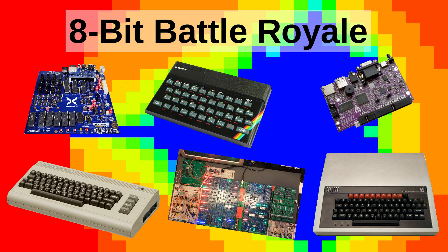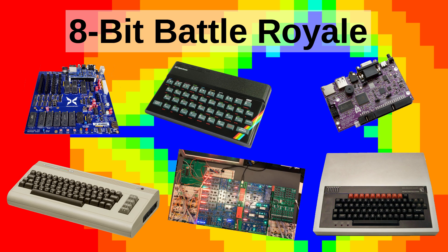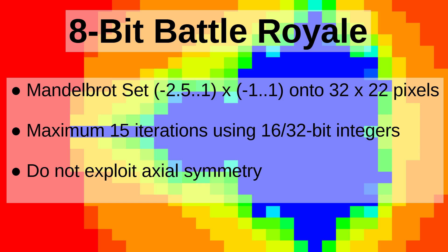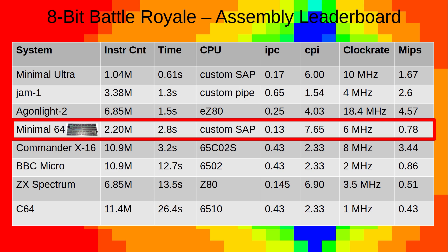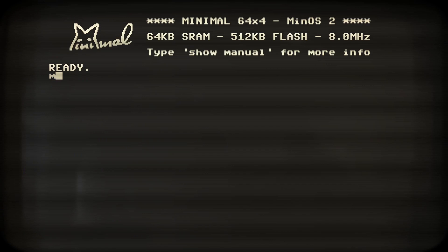The predecessor of the Minimal 64x4 also participated in Matt Heffernan's entertaining 8-bit battle royale and didn't fare too bad. I'll put a link in the description. Matt's idea is to compute a Mandelbrot set in reduced resolution as sort of a fun speed shootout. The Minimal 64 finished with 2.8 seconds, well in front of the C64 and even the BBC Micro. Let's run the code on the Minimal 64x4 with a stopwatch in hand.